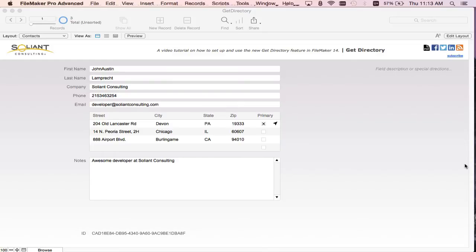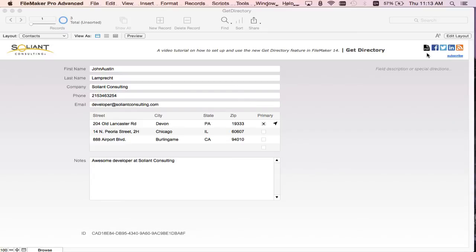Right now we're on the contacts layout that shows basic contact information for a specific contact record. Up in the top right I've added a new icon button that allows us to export a report of our contact records that shows the minimum contact information for each contact.